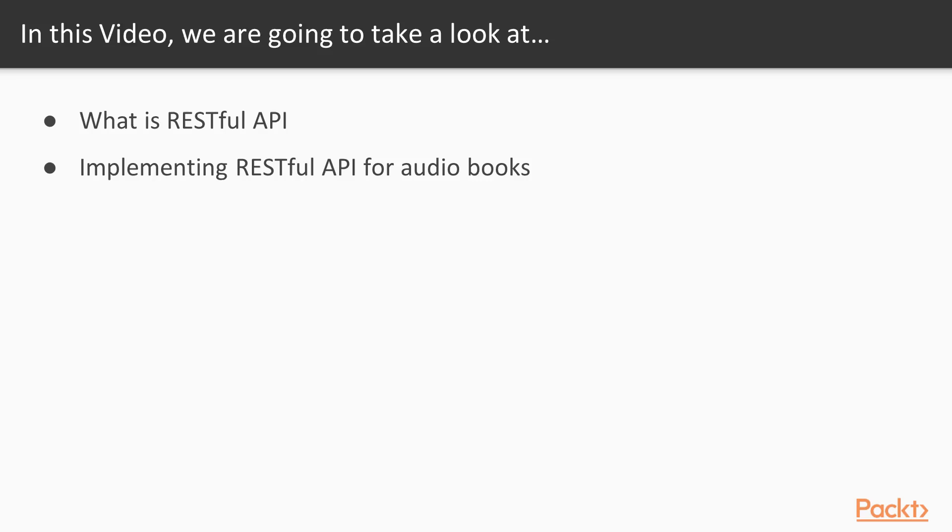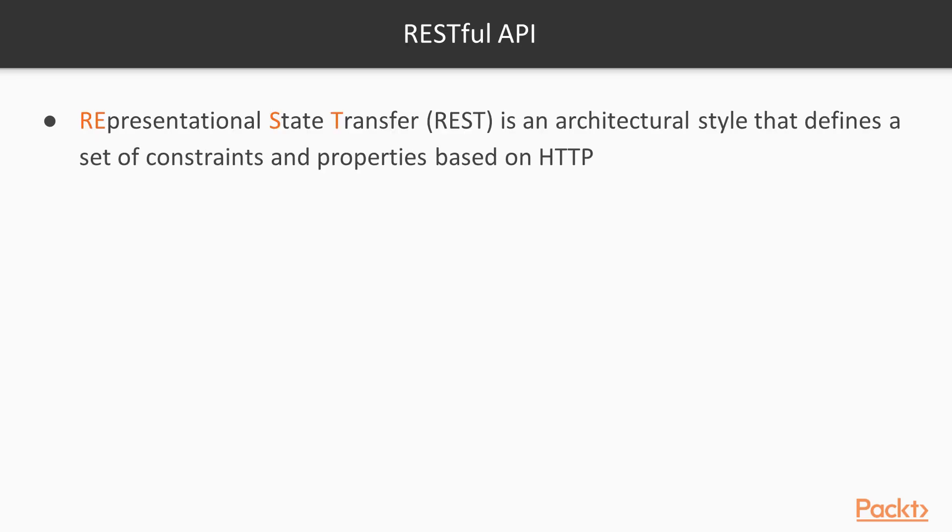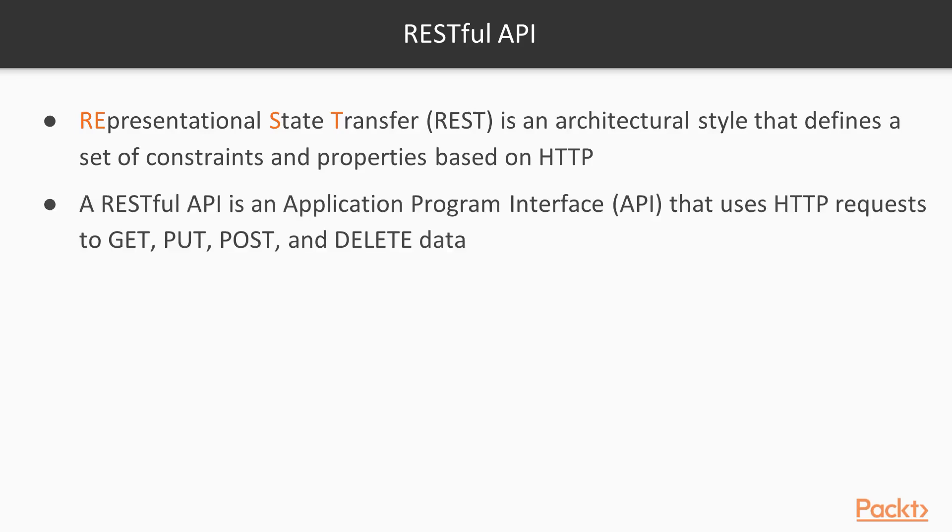In this video we will learn what is RESTful API and then we will implement this kind of API for audiobooks in our system. So let's first see what is RESTful API. Representational State Transfer or REST is an architectural style that defines a set of constraints and properties based on HTTP. And to put it in most plain way, a RESTful API is an application program interface that uses HTTP requests to GET, PUT, POST and DELETE data.